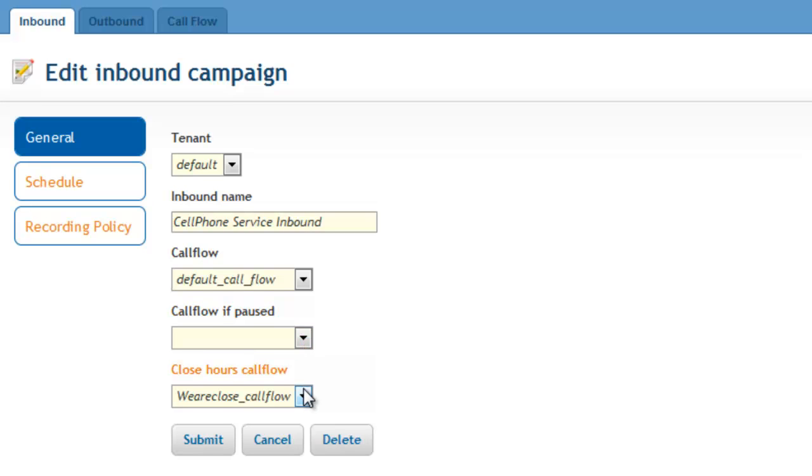for non-24-7 inbound services, a separate call flow can be specified if the inbound call occurs after hours.